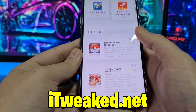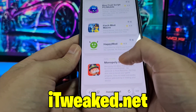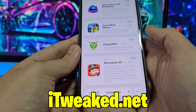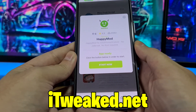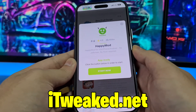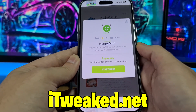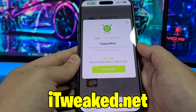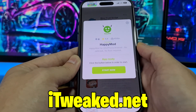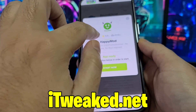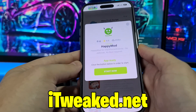In the search bar you can type 'Happy Mod' and it will pop up, or you can scroll down to the middle of the page to find it manually. Press on it — it says 'Happy Mod for iOS iPhone Android, no jailbreak, no root required.' So you don't have to jailbreak or root your device or make any major modifications.